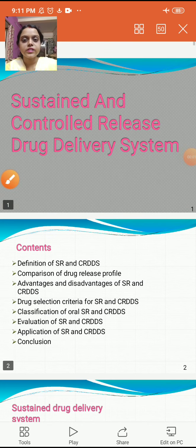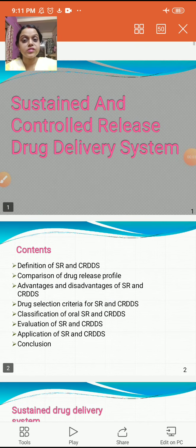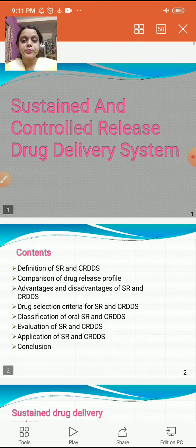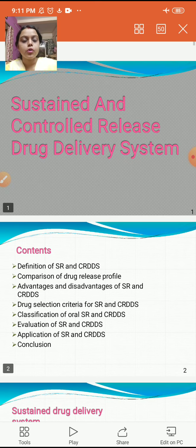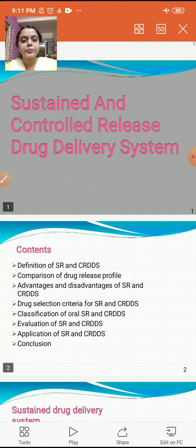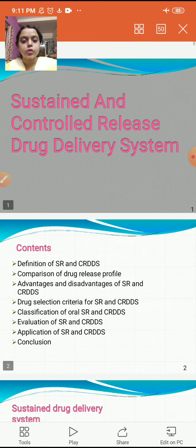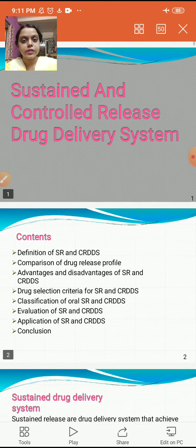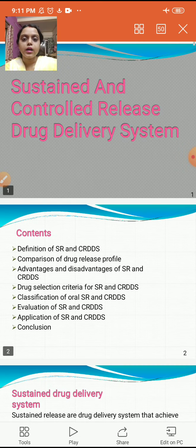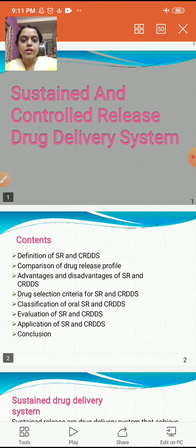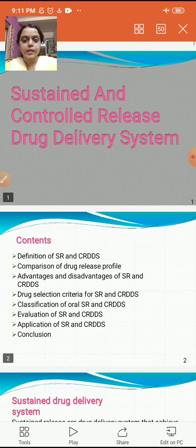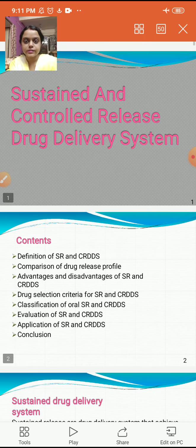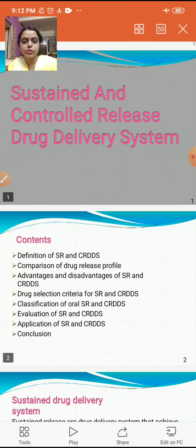Welcome to my NDDS class for B.Pharm 4th year, which begins with the chapter on sustained and controlled release drug delivery systems, also known as SRDDS or CRDDS in short. I am Prita Vos, assistant professor of JIS University, and I will be taking your NDDS class via this video mode.